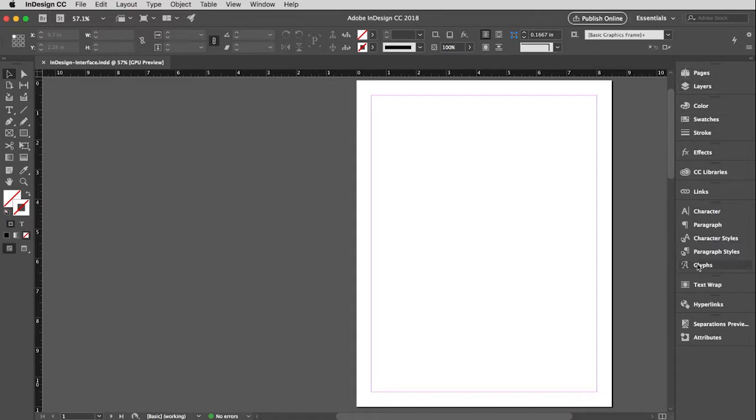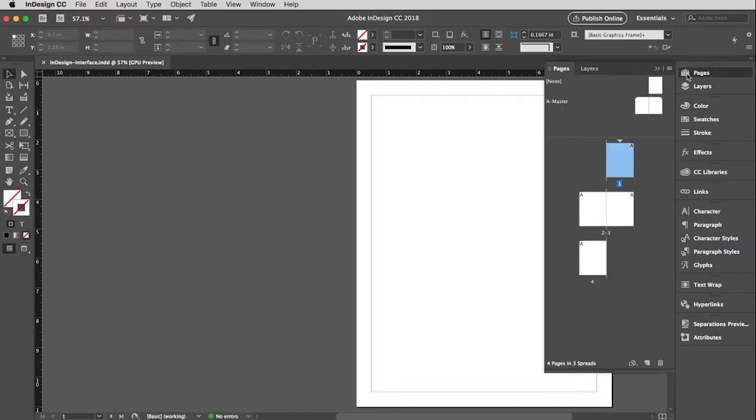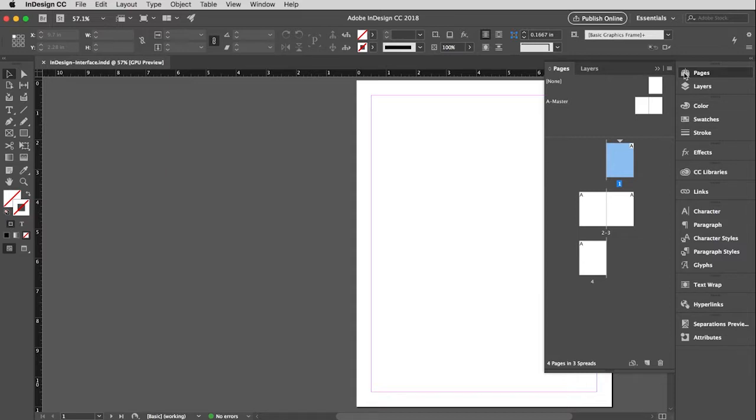And part of that is because you can reuse a lot of the information you already have. So over here on the right, these are a bunch of windows all attached within this dock. And you've already seen the pages window. And like I said, I'll come back and cover these in more detail as we need. But you know how those work.